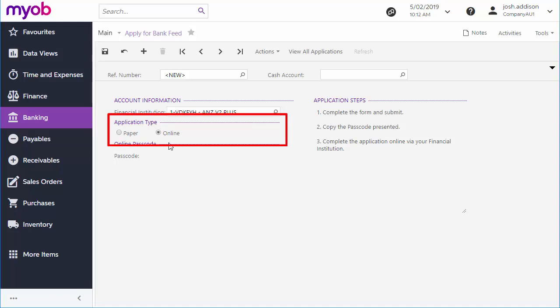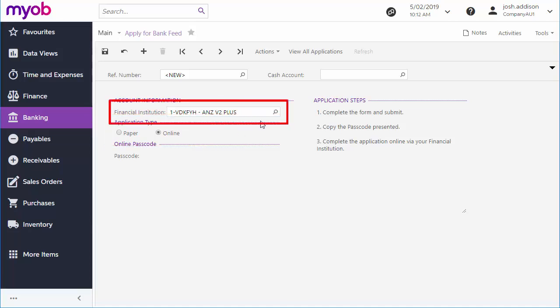and Online, where you set up bank feeds at the website for the institution you're connecting to using a special passcode generated by Advanced. Which type of application you create depends on the financial institution that you select.